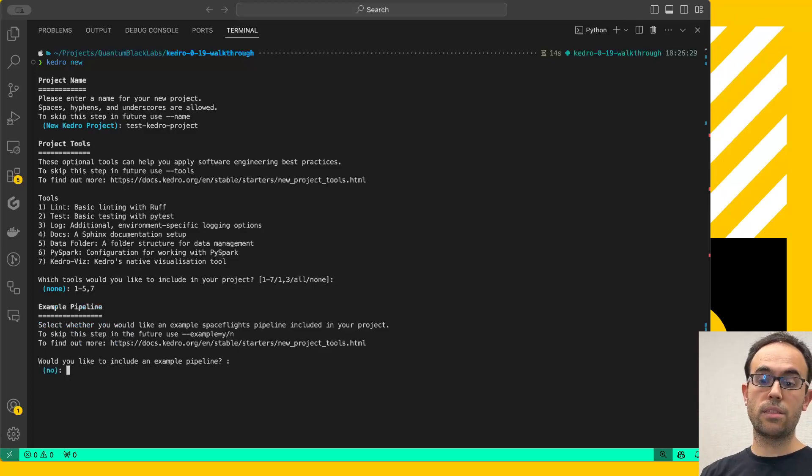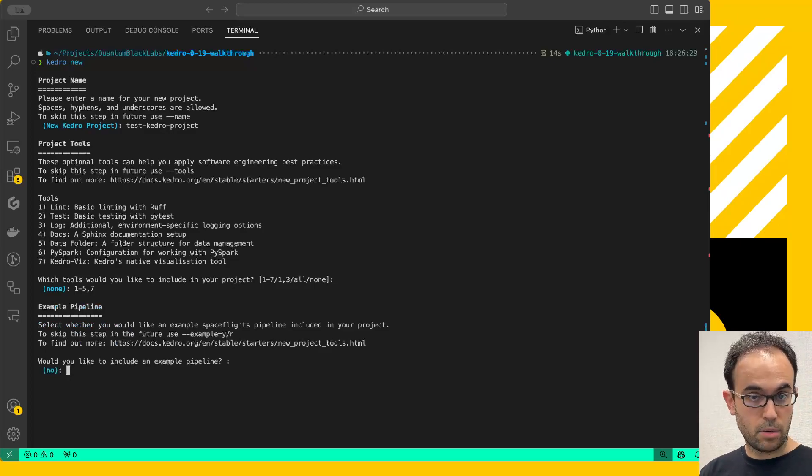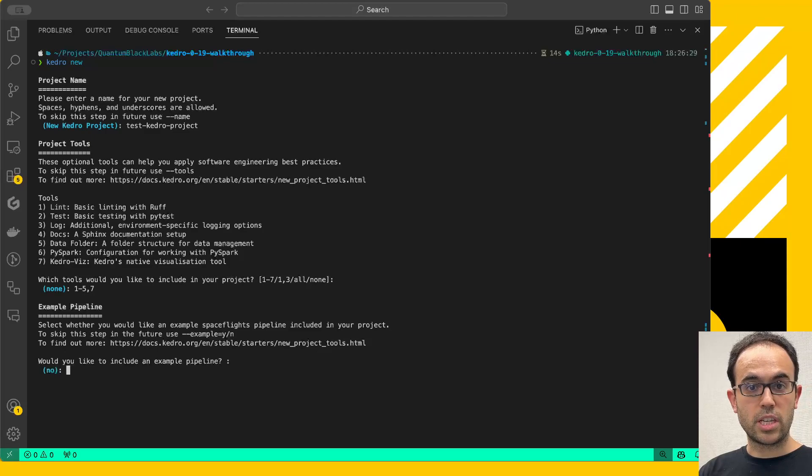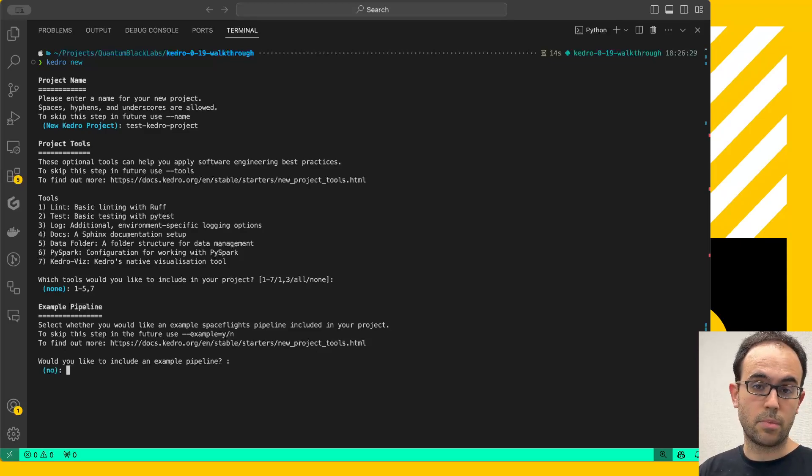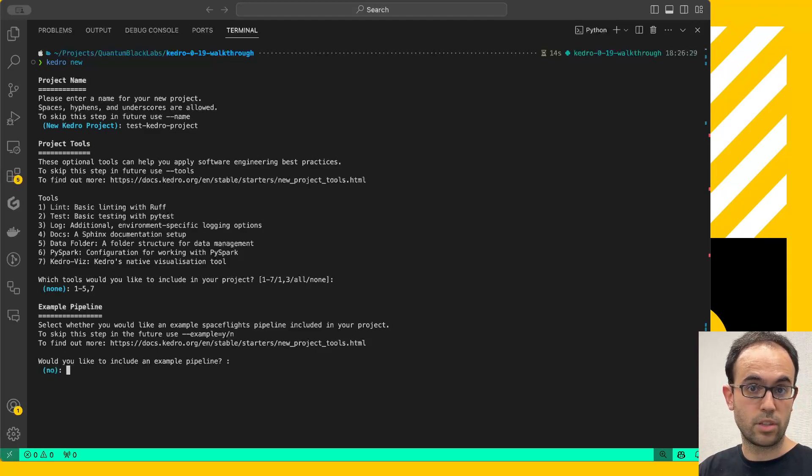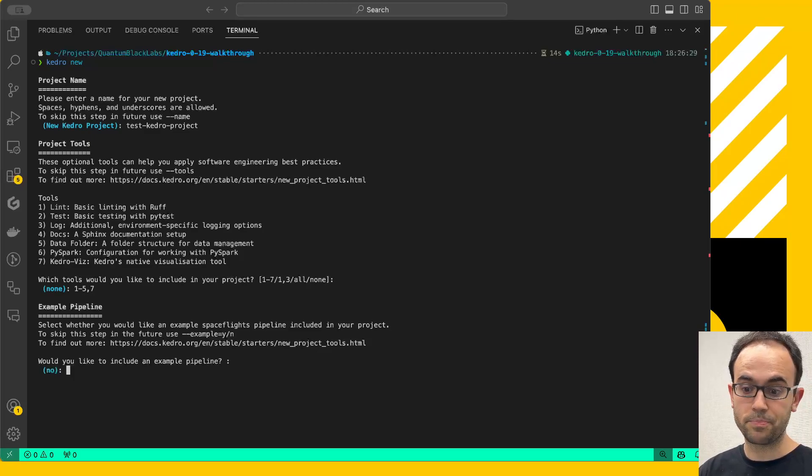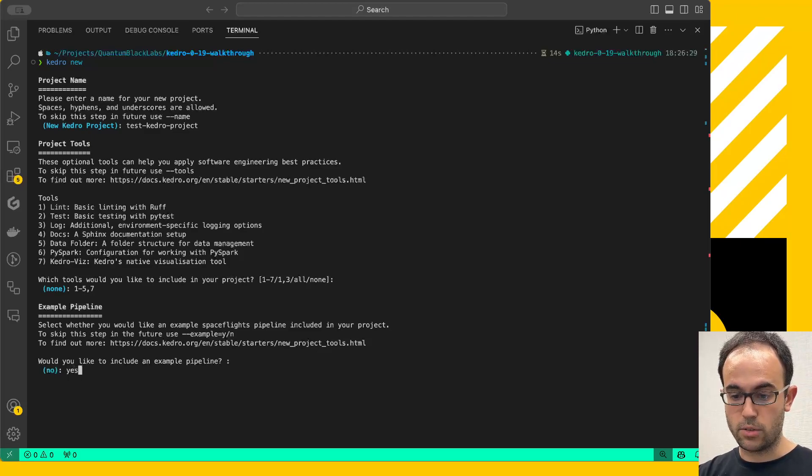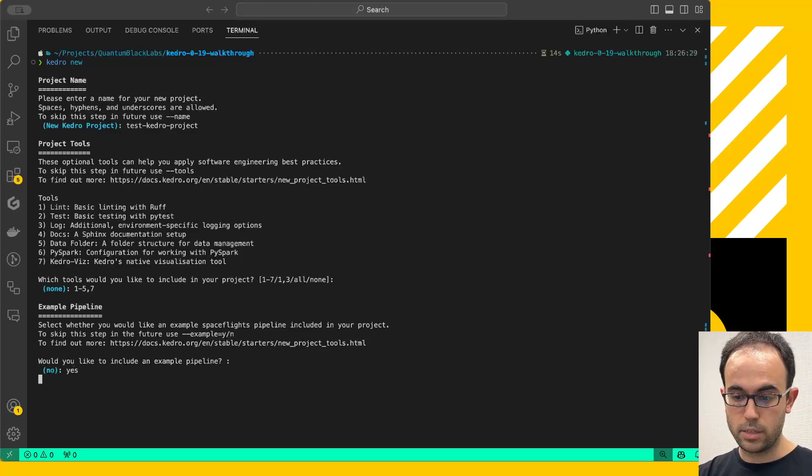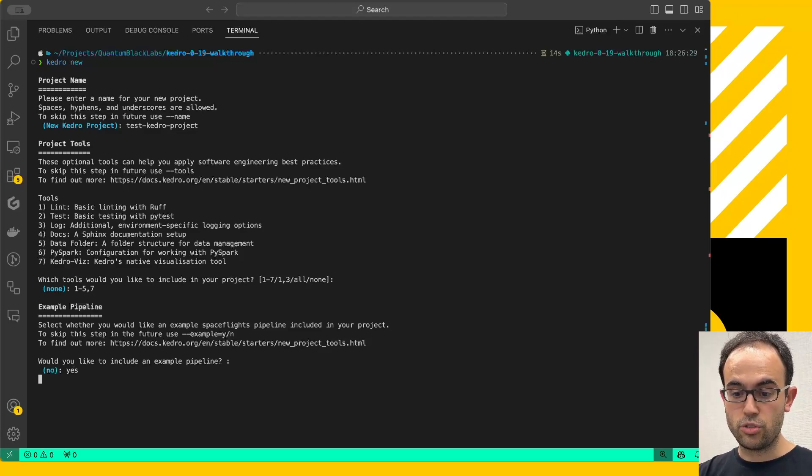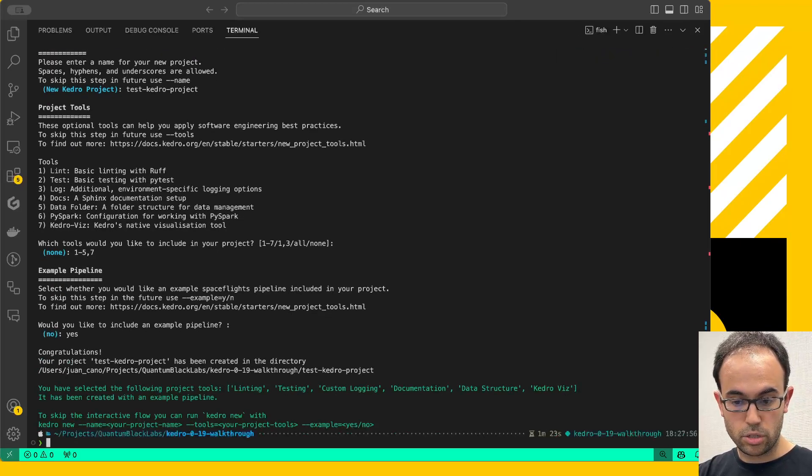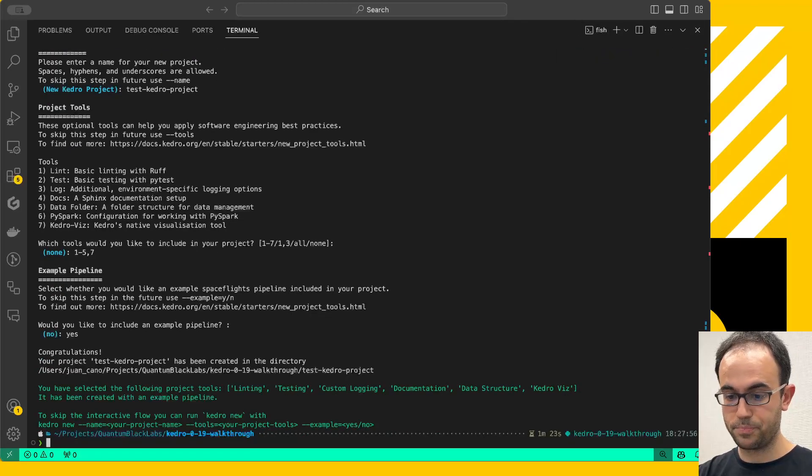And then the third question is whether I want an example pipeline or not. If it's your first time using Kedro, then I highly recommend you to choose the example pipeline, because it's going to give you something to look at and get inspiration from. Otherwise, you can say no. In this case, I'm going to type yes. And now, this is going to create the project with my specifications, and I have it now.